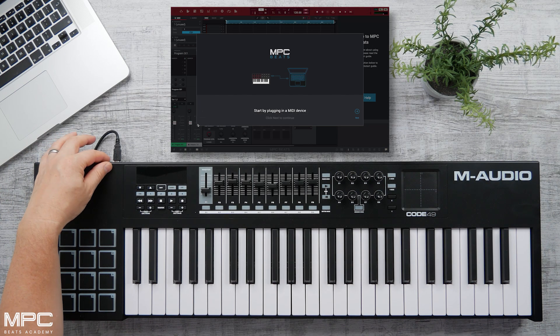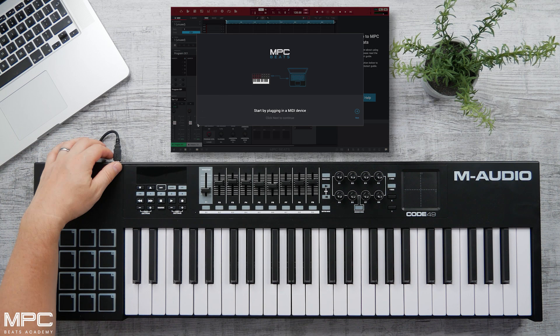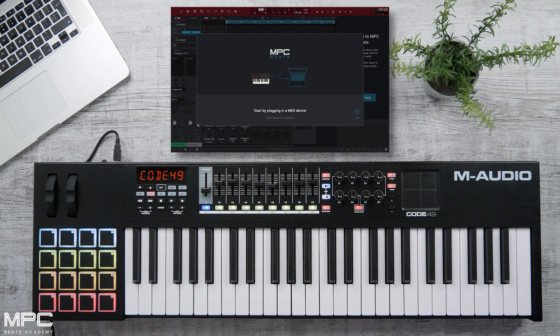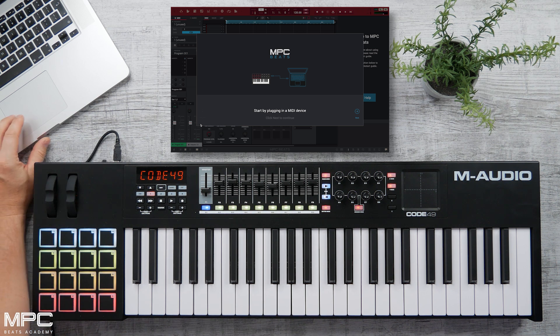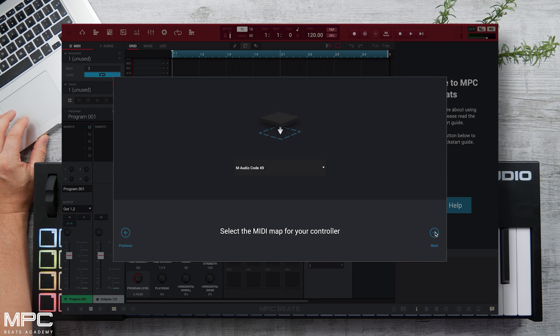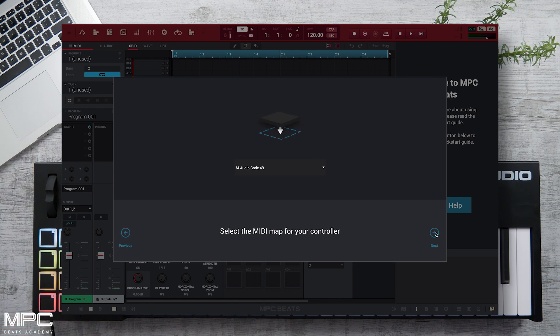First, make sure your pad or keyboard controller is plugged in via USB, and then switch it on if it has an on/off switch. Then press Next in MPC Beats and it will auto-detect your controller keyboard.